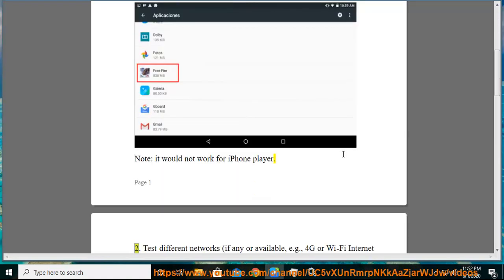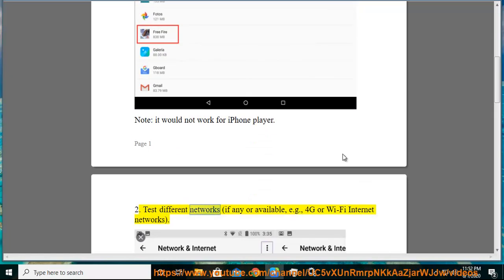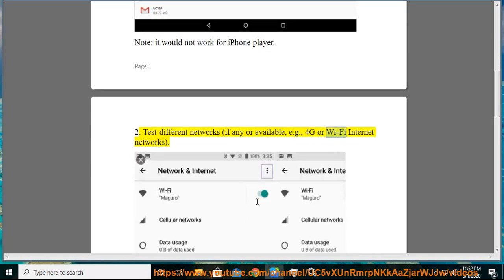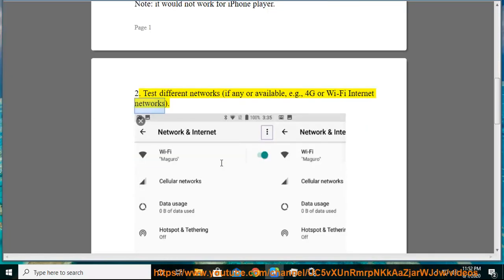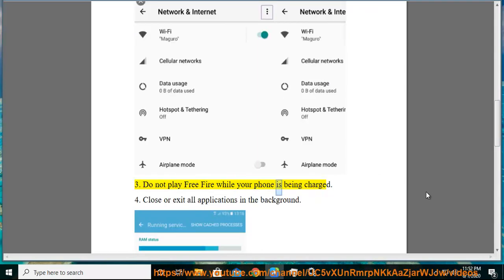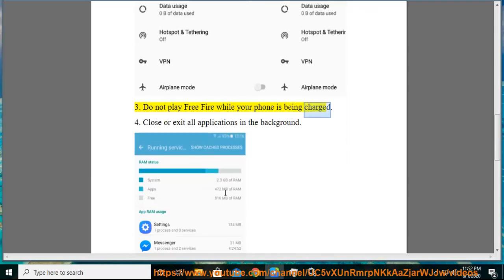2. Test different networks, if any are available, e.g. 4G or Wi-Fi internet networks. 3. Do not play FreeFire while your phone is being charged. 4. Close or exit all applications in the background.